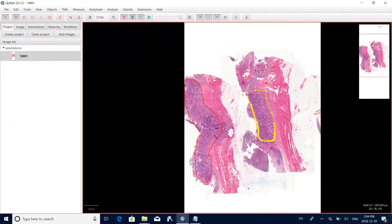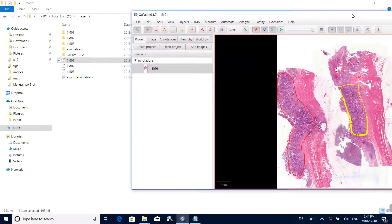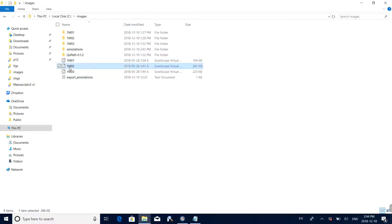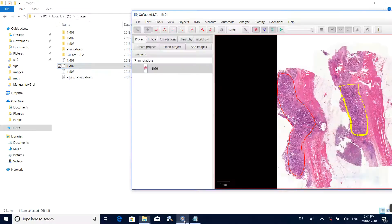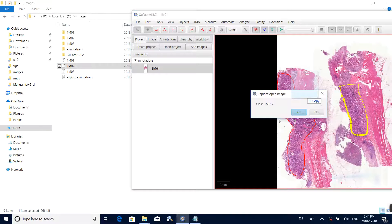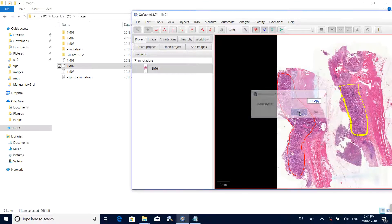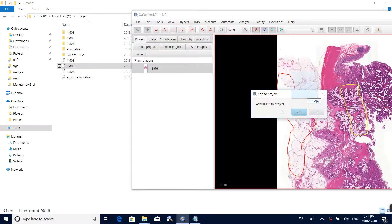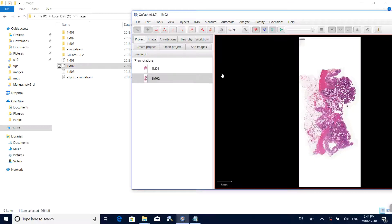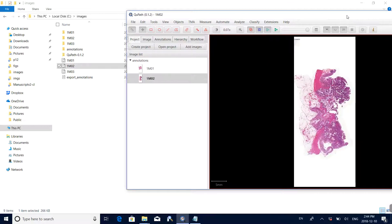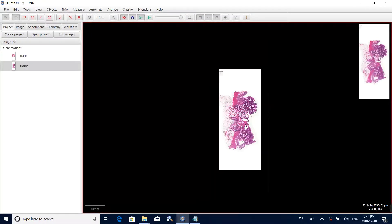Now assume we have finished this first image and want to annotate another image. Drag the second image to the interface. Close the first image and add the second image. This is now the second image loaded in the software.